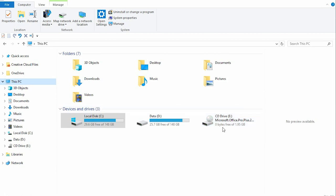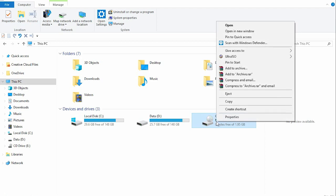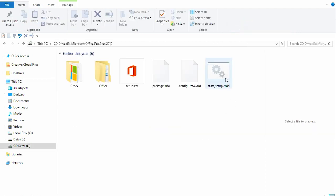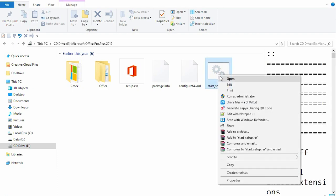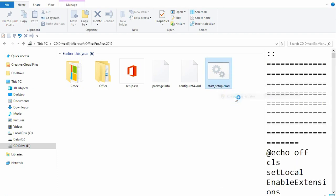I open this and we locate Start Setup CMD. We right-click and run as admin.